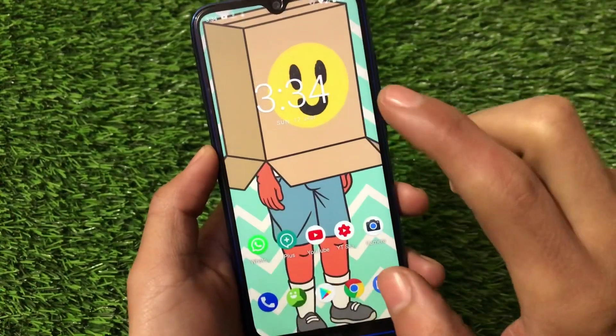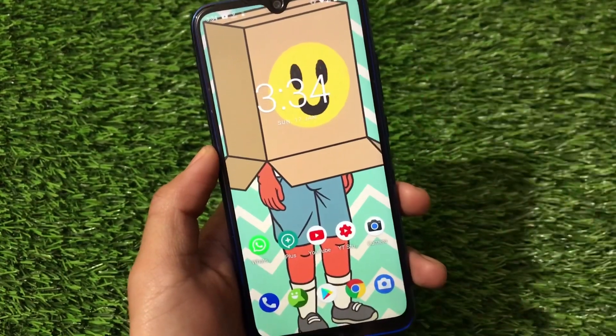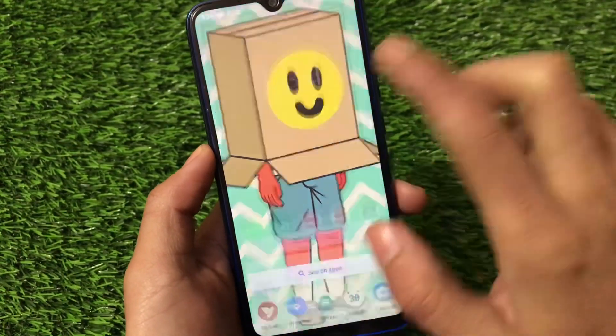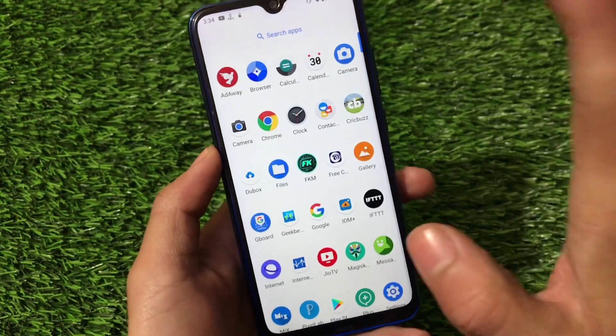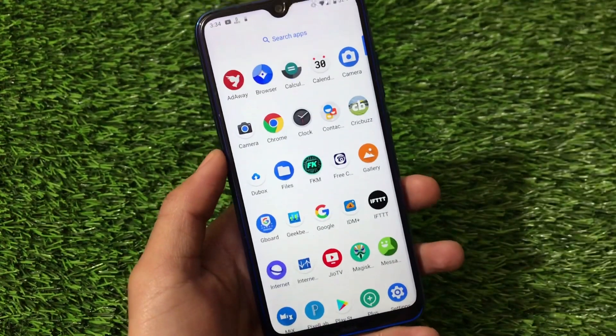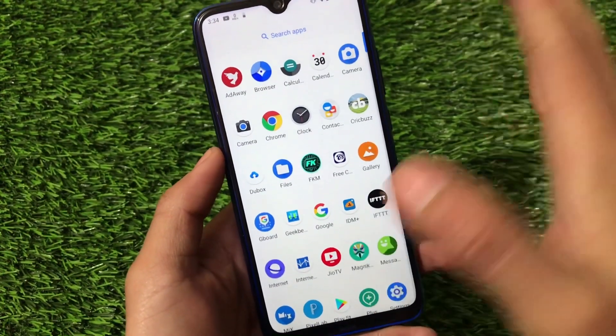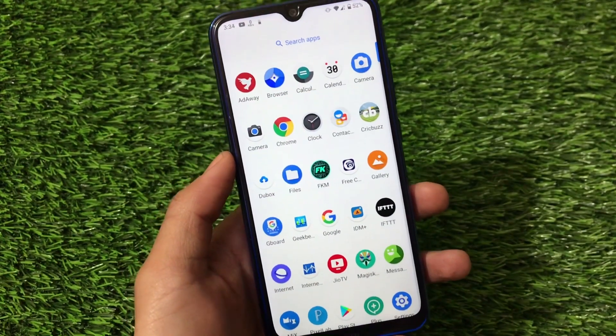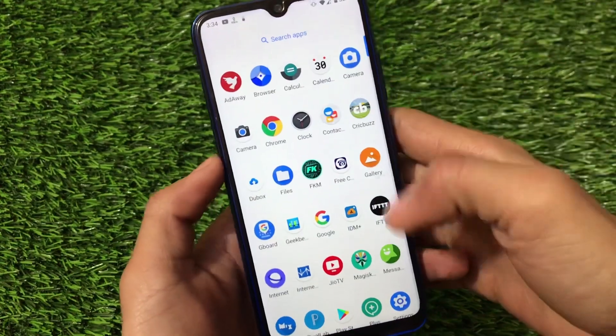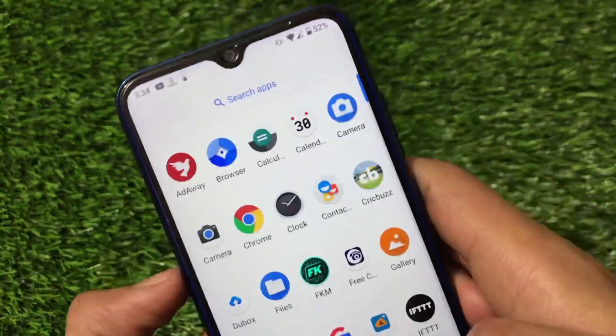The ROM does not come with Google Apps pre-installed as I already mentioned, so you need to install Google Apps on your own. You can install NikGapps or BiTGapps — whichever one you want to choose.